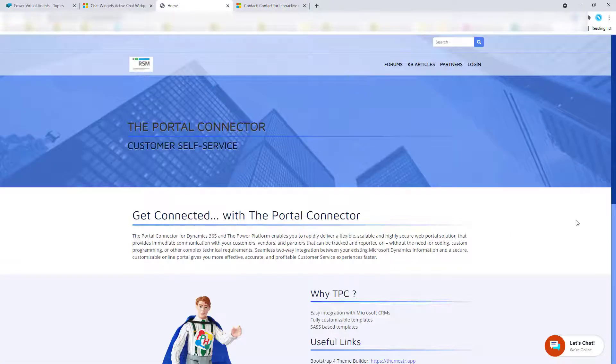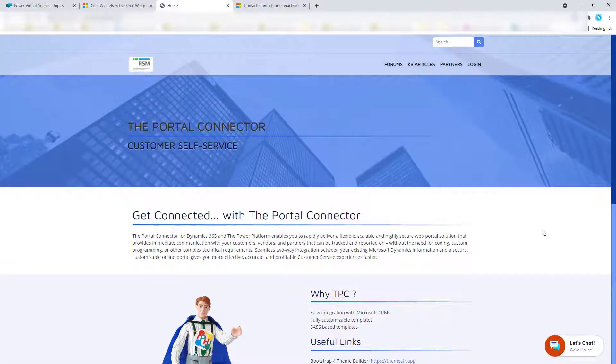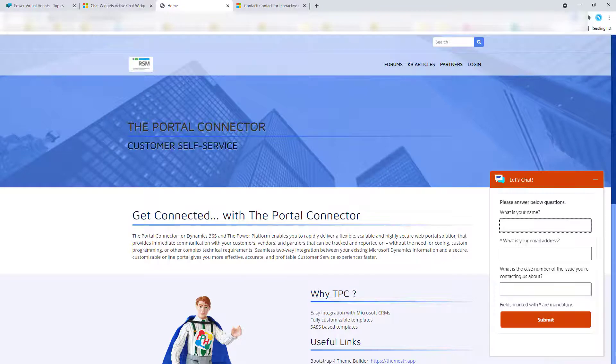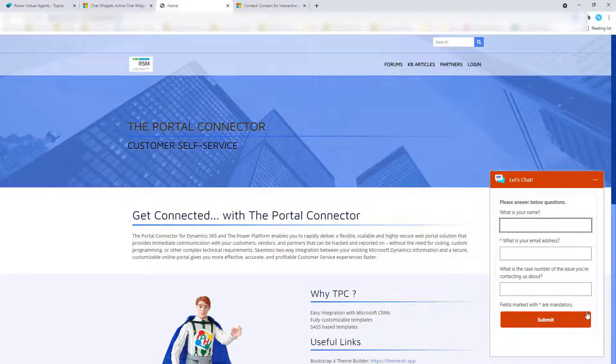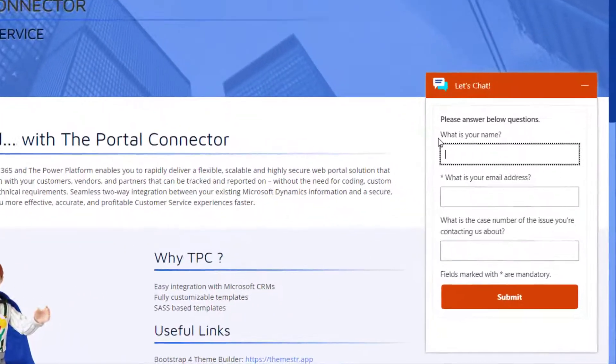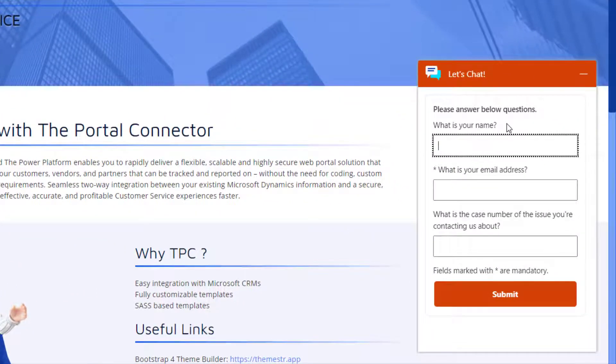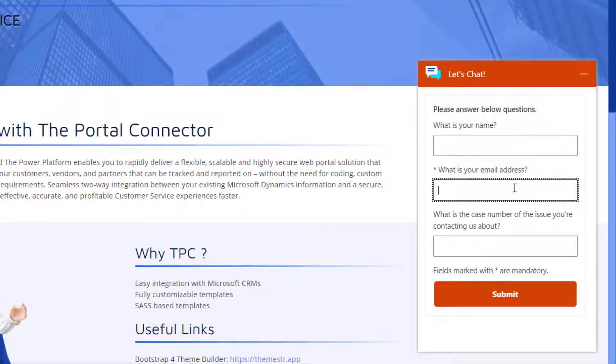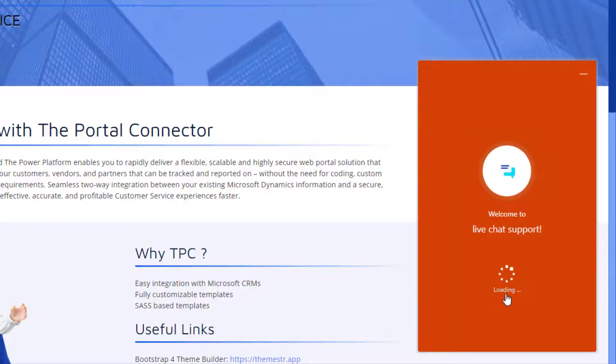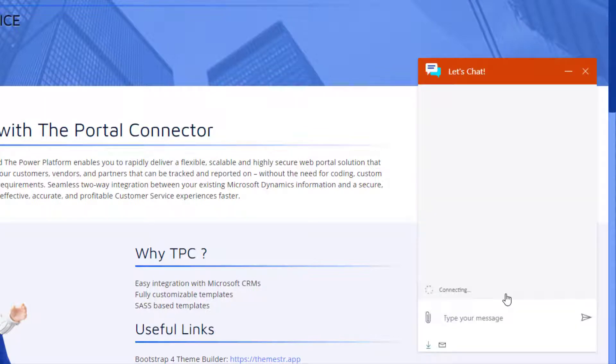I'm just going to show you how that would work in my chat bot. So I'm going to initiate my chat. You can see here some of those pre-chat survey questions. What is your name? What's your email address? What's the case number? I'm just going to enter the email address and then I'm going to hit submit.